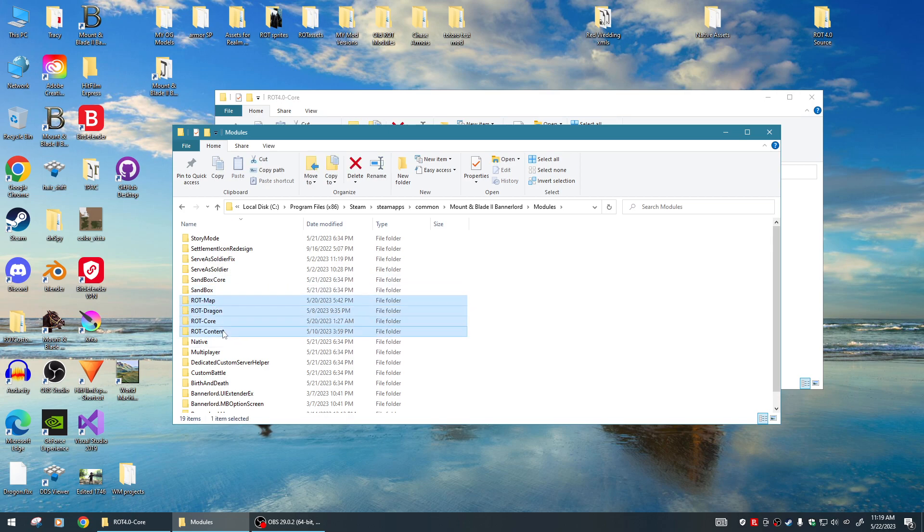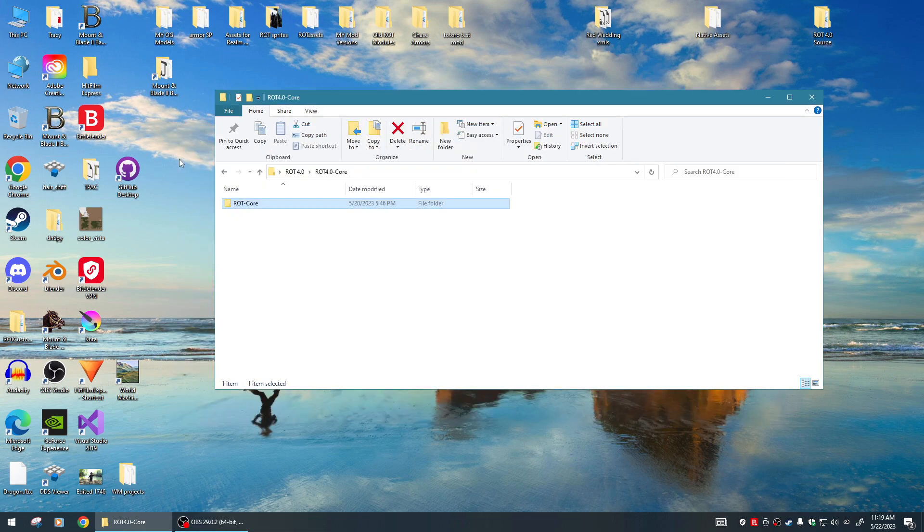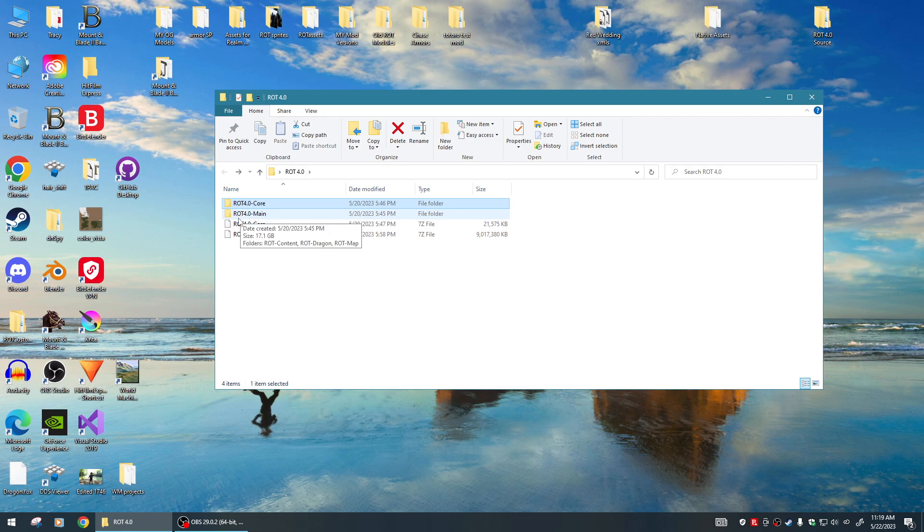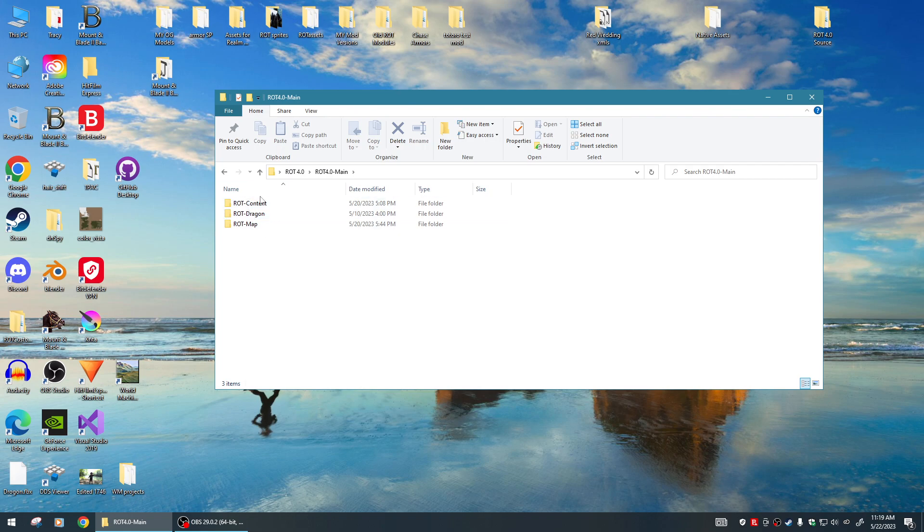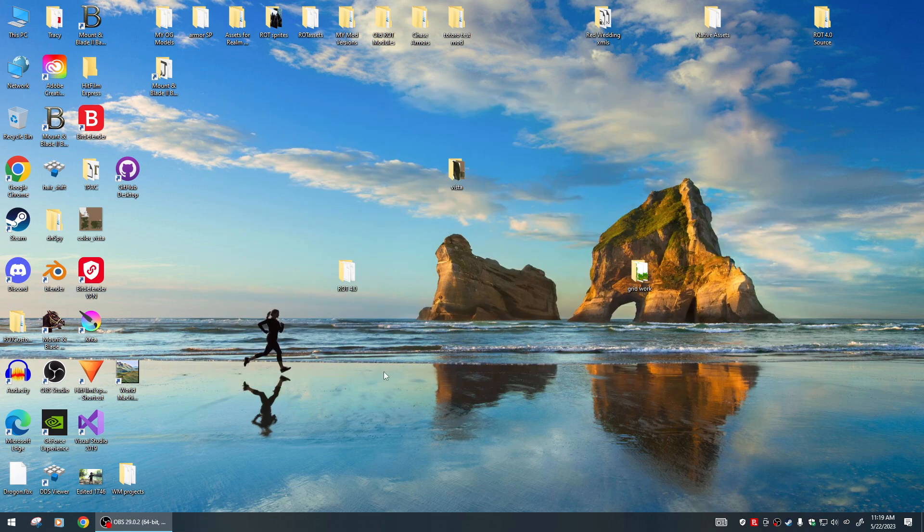Let's go back and look at the other one. If you go into ROT 4.0 Main after you've unzipped it with 7-Zip, you'll have the other three modules. So you've got these three modules and then this one to equal your four modules. Drop those into your Bannerlord modules folder and you should be good to go.